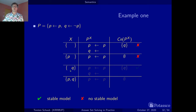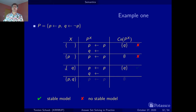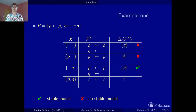Now we assume q. This is the same case as the empty set: p is not contained in the set, so the positive part of the q-rule remains and our reduct is the same as in the first case. We compute the consequences and get the set {q}, which is exactly what we supposed at the beginning. This is a stable model — we found our first stable model.